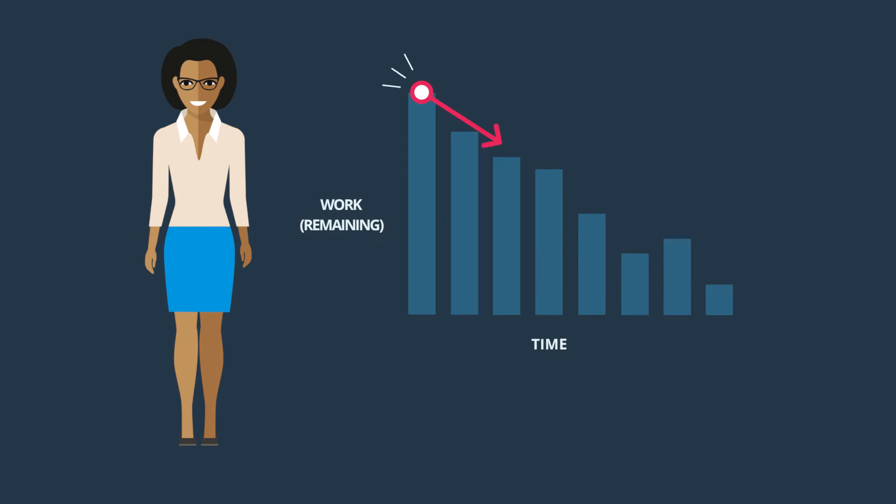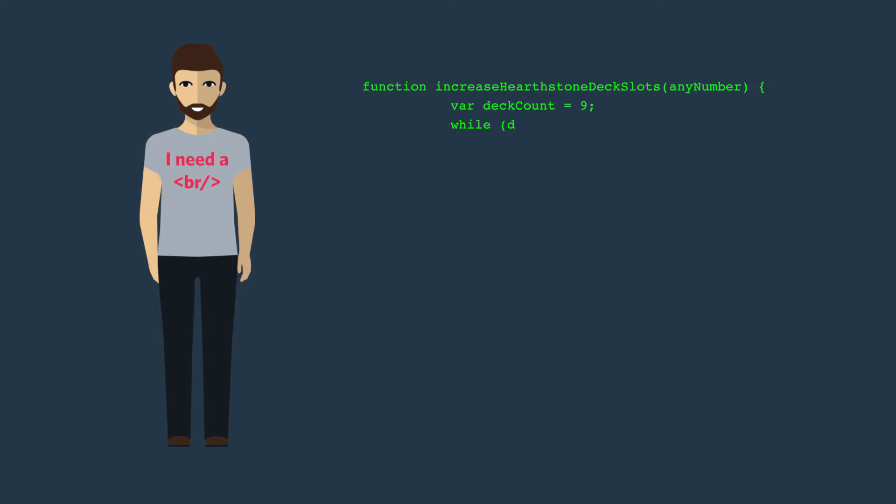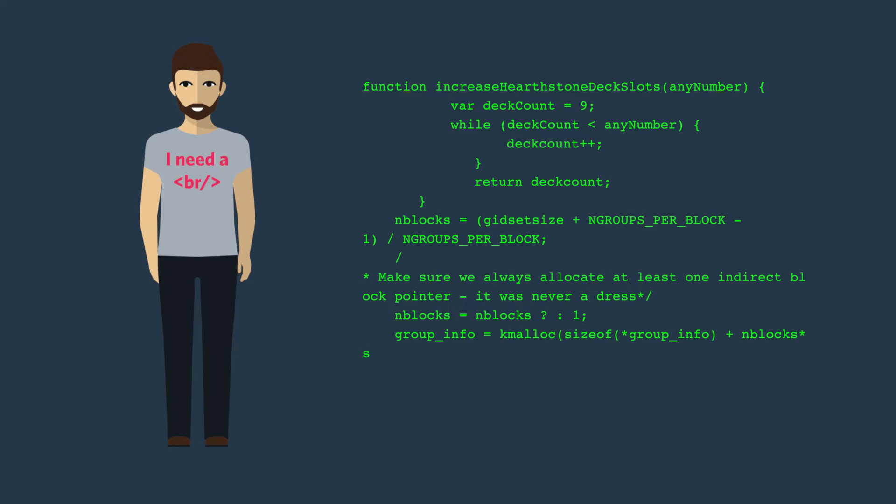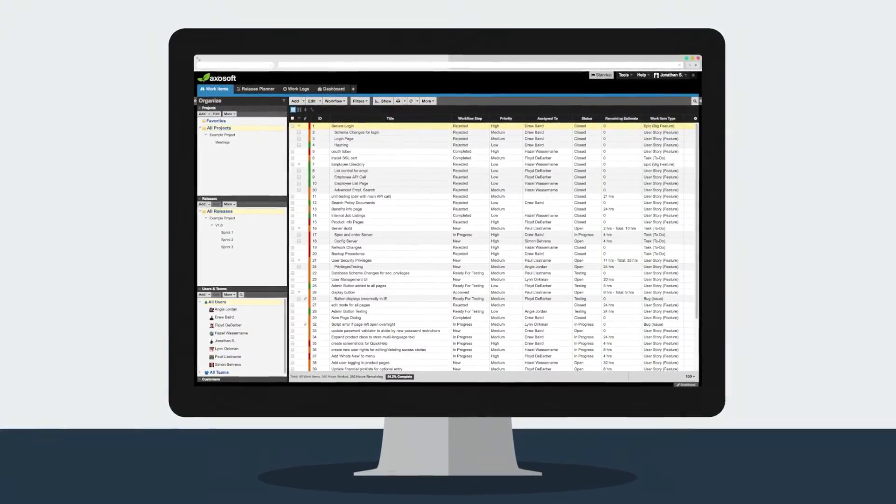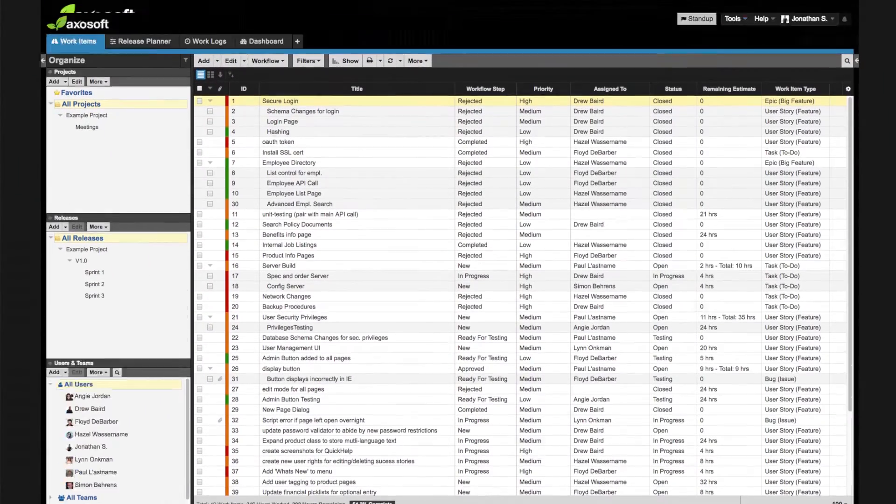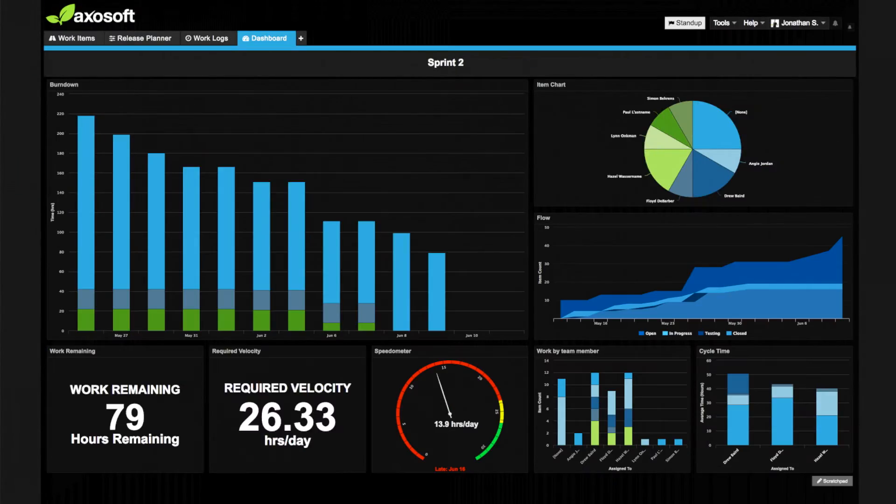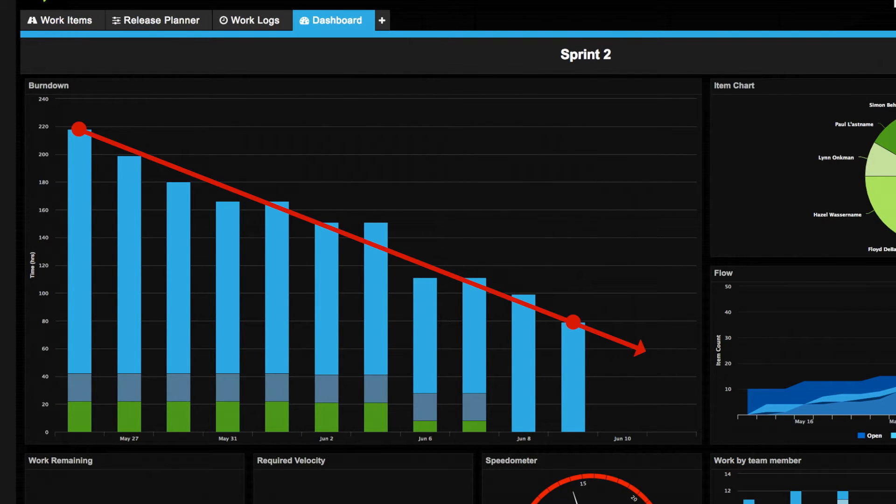Whether you're a project manager that wants meaningful data or a dev that just wants to write great code, AxoSoft for Agile project management has got your back with a complete suite of tools like burndown charts on sleek dashboards to track team progress and estimated ship dates.